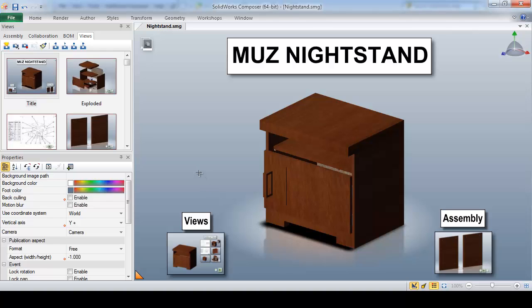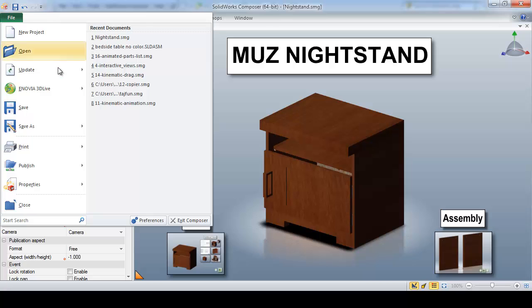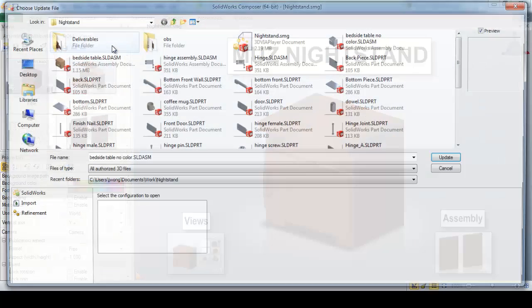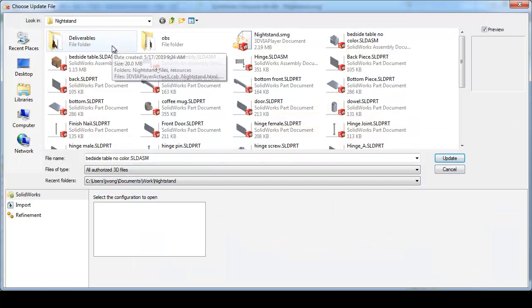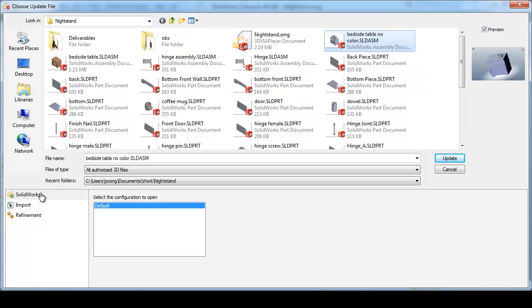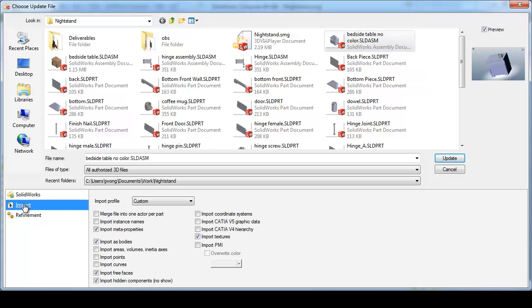All it needs to do is go to File, Update, select my original assembly file, pick my original import settings, and click Update.